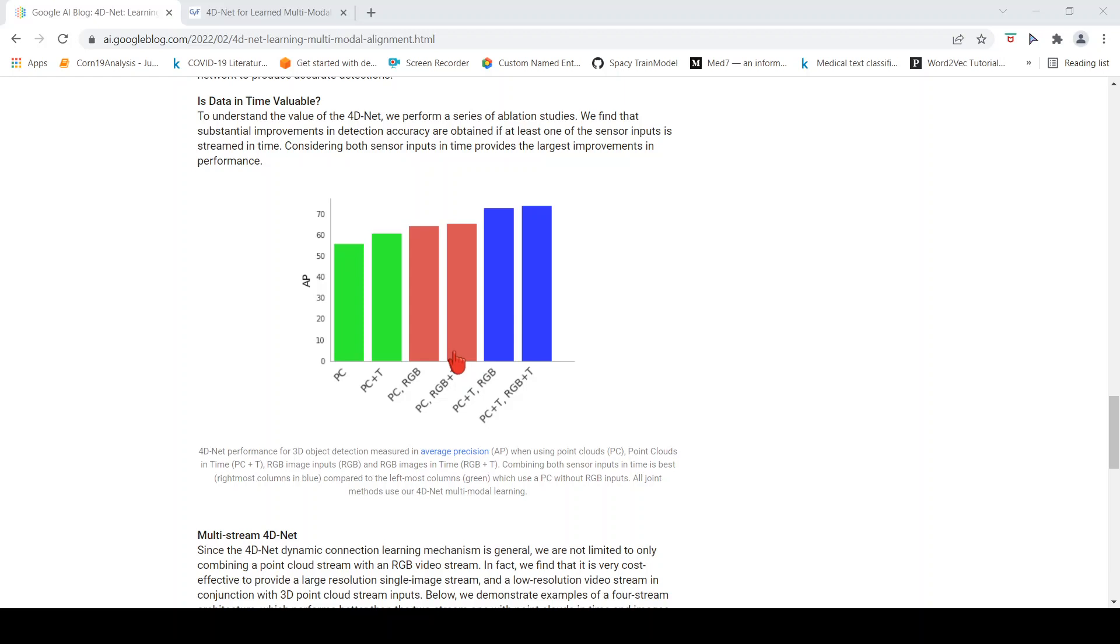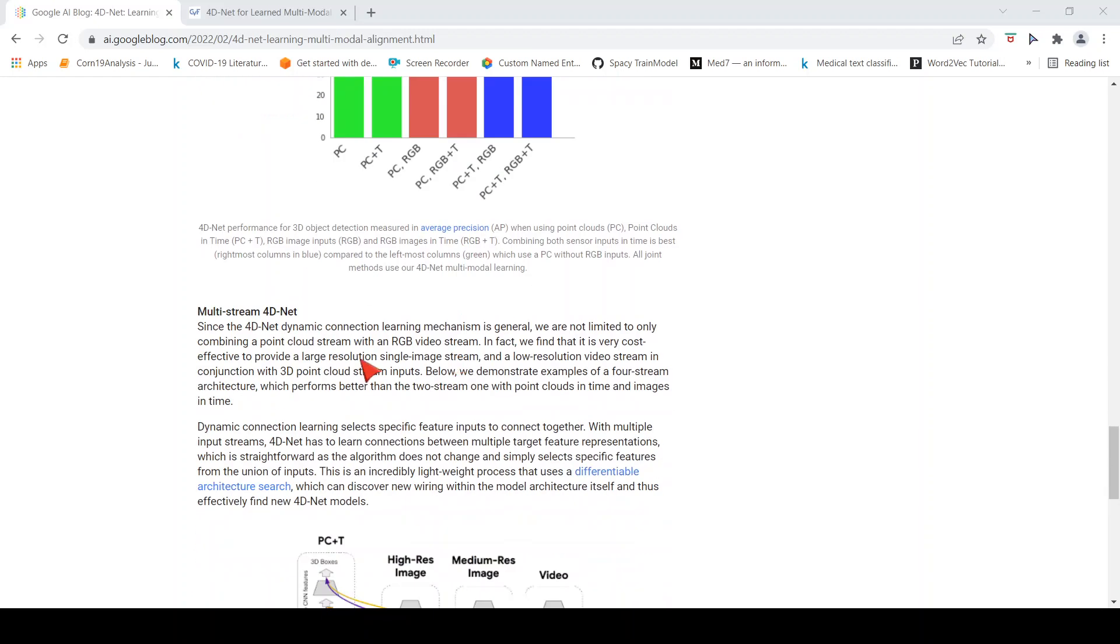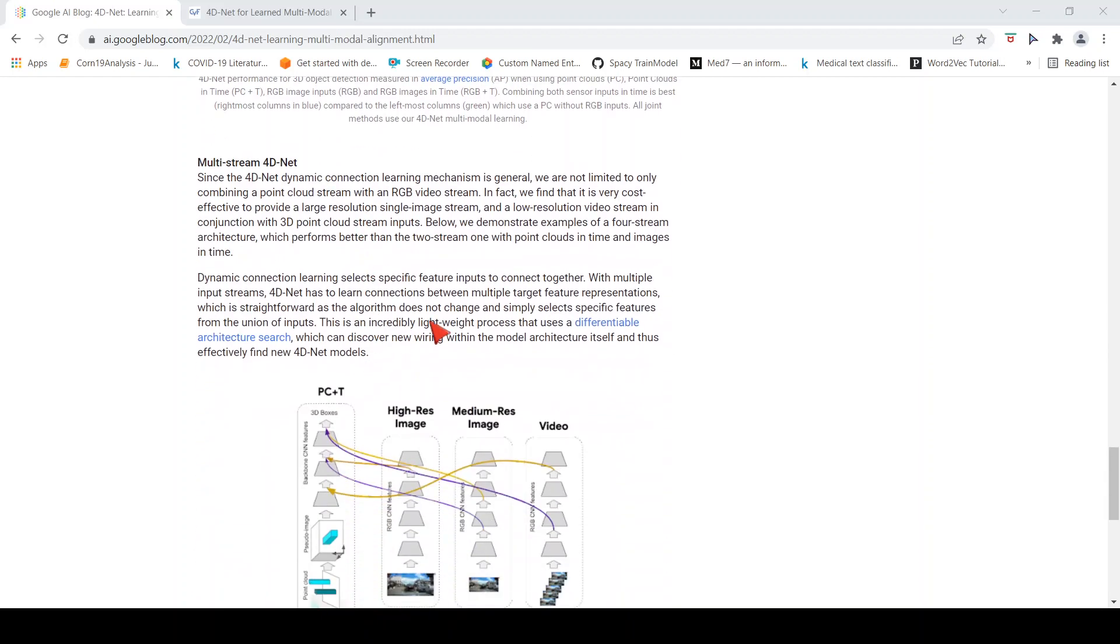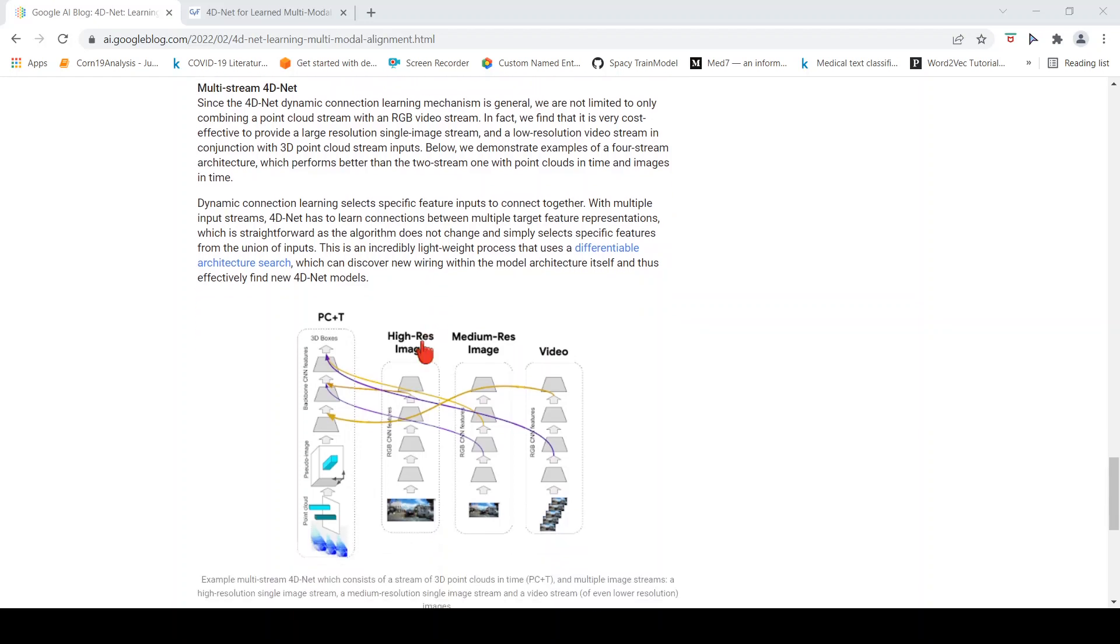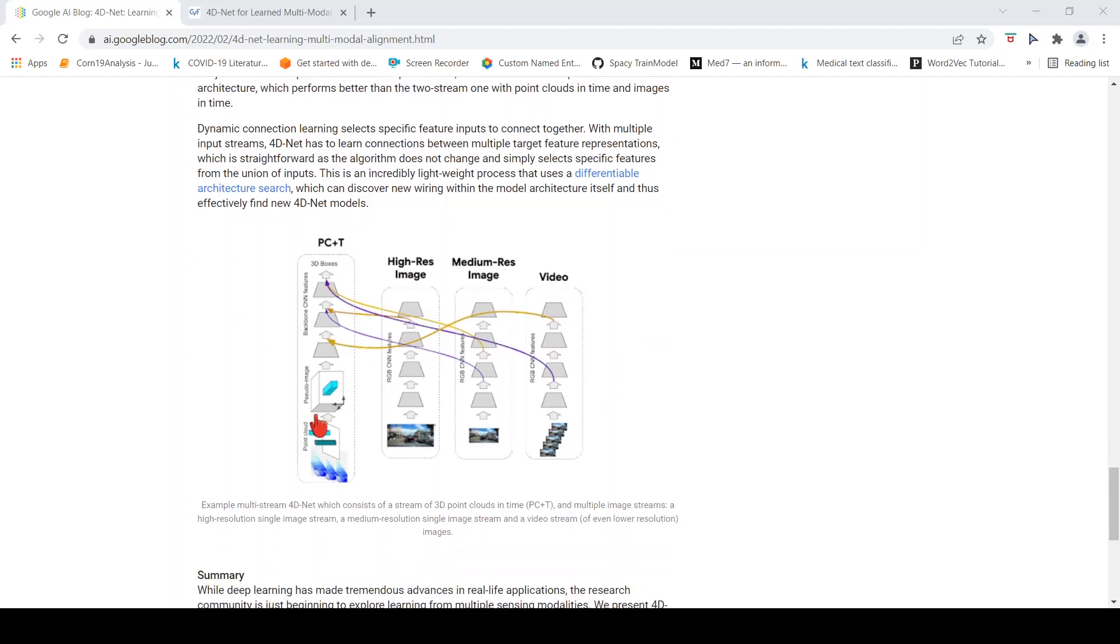They did further experiments where they wanted to see if they can introduce more input streams. Here they show that you have a stream of high resolution image video, medium resolution image, and a video stream in time combined with the point cloud, and they say that this gives better accuracy.